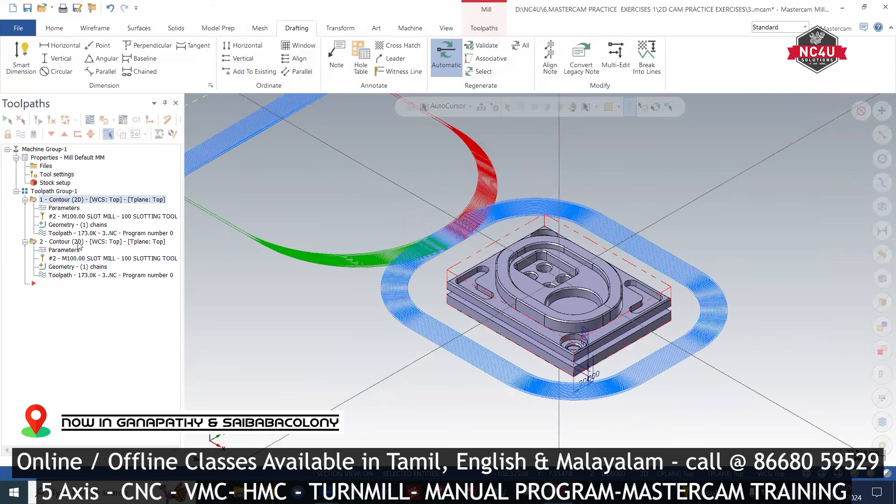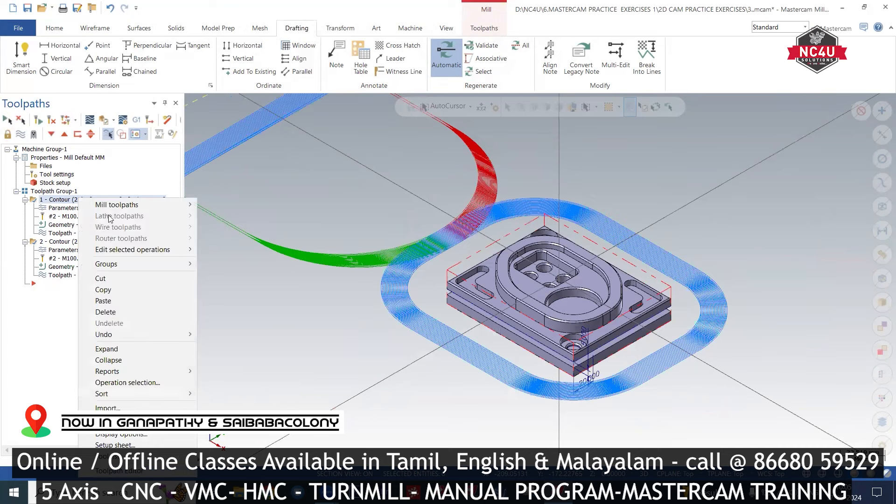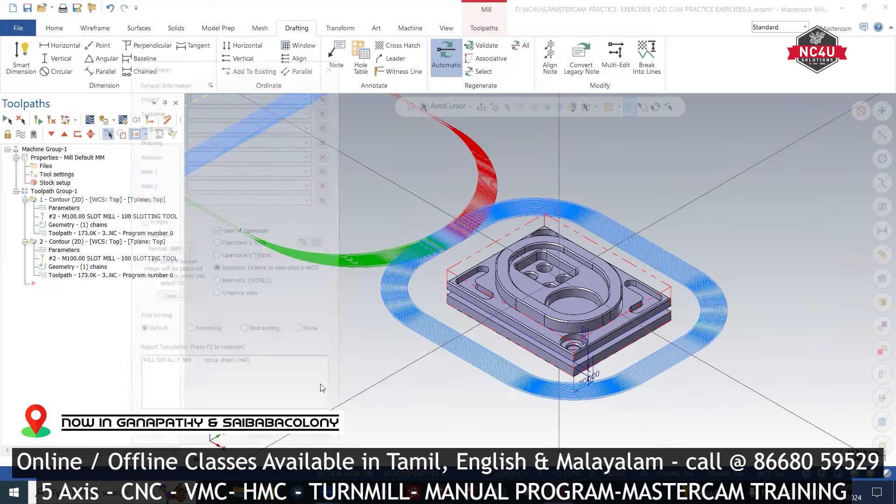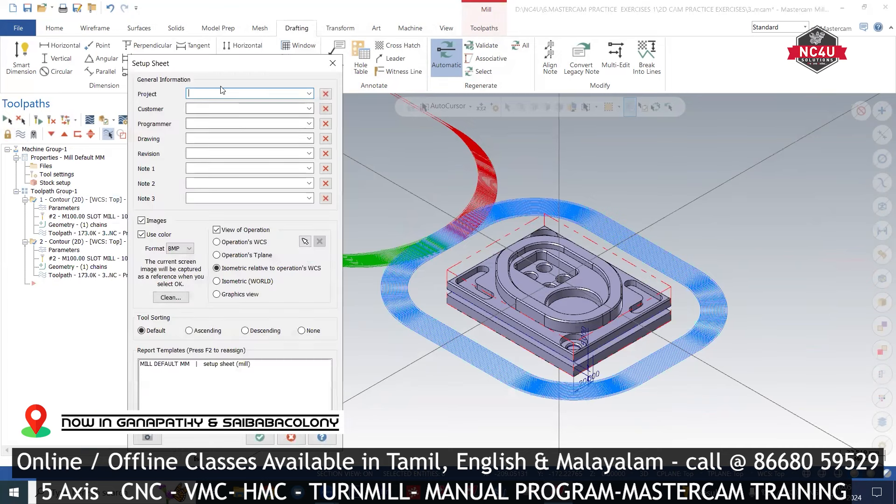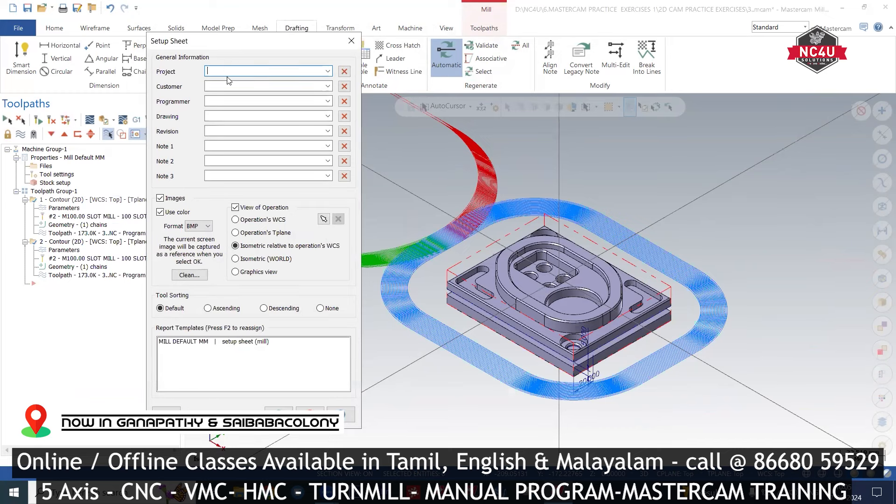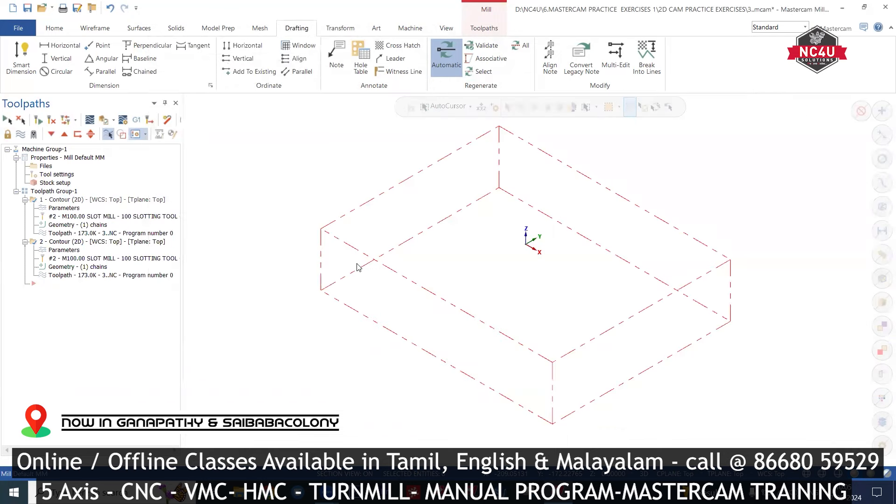Setup sheet will be opened, select all operations, right-click, Setup sheet. This is the project number, customer, programmer, drawing number, revision. If you have a hint, then click okay.